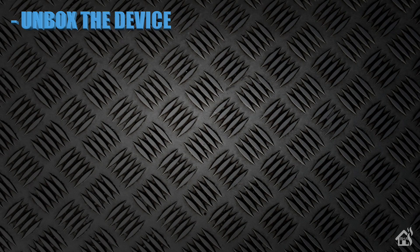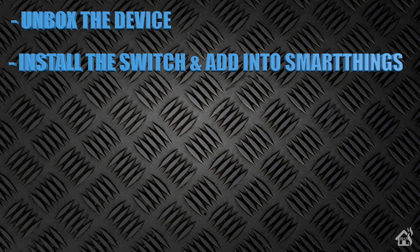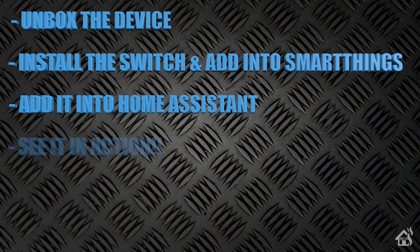Once we did that, we installed the switch and added it into SmartThings. Of course, after that, we got it added into Home Assistant. And then lastly, I showed you what that looks like in action.